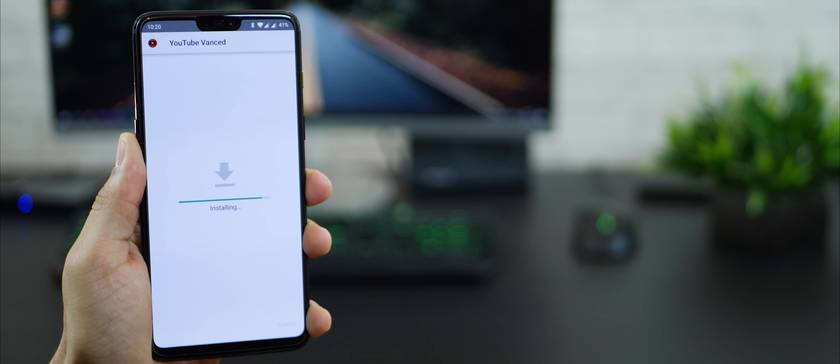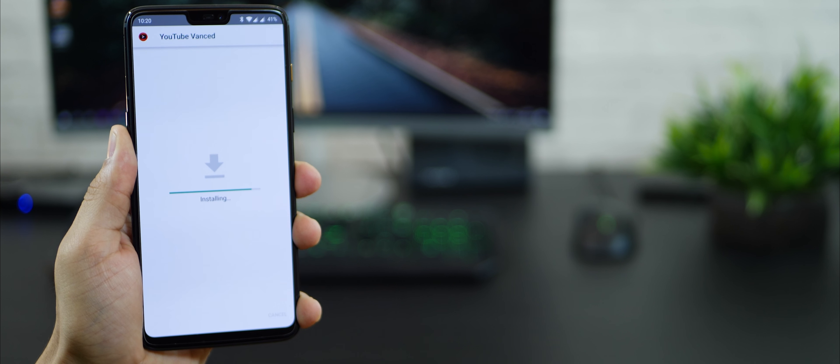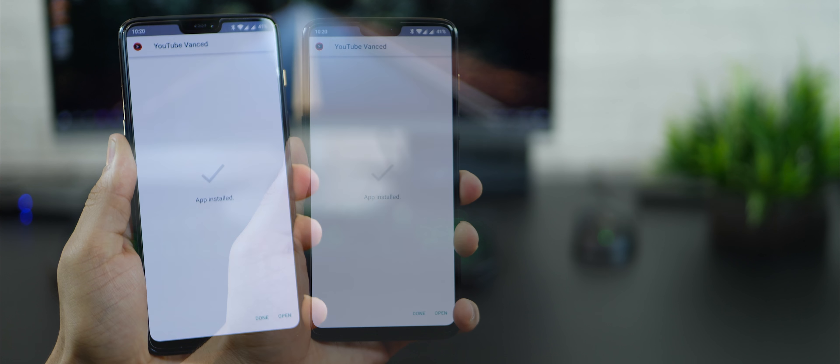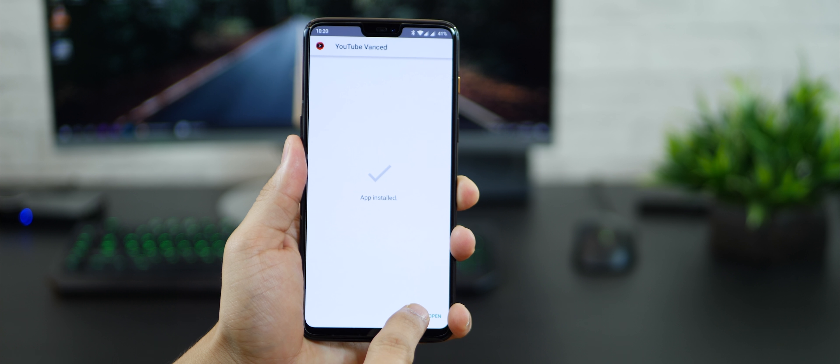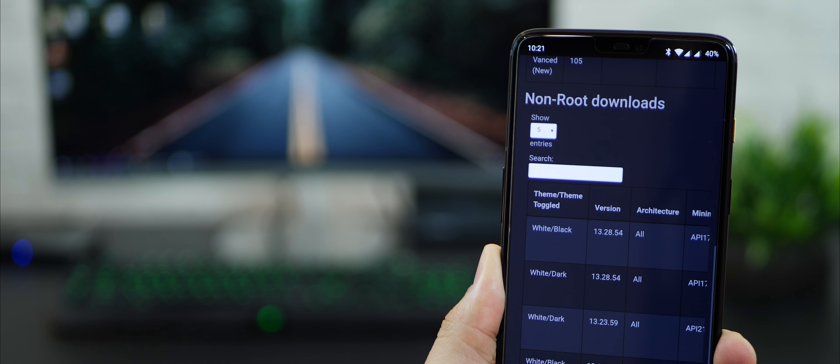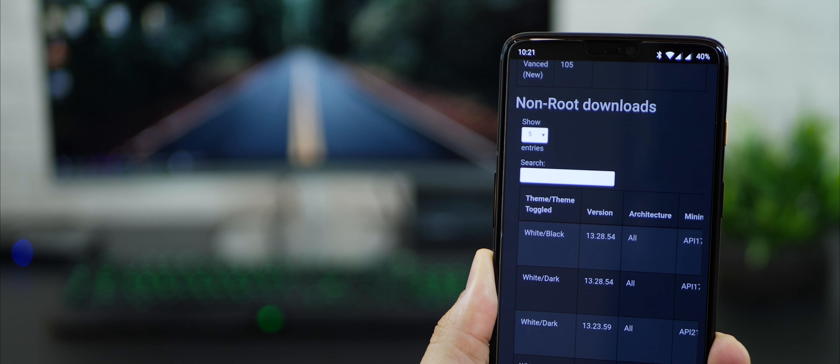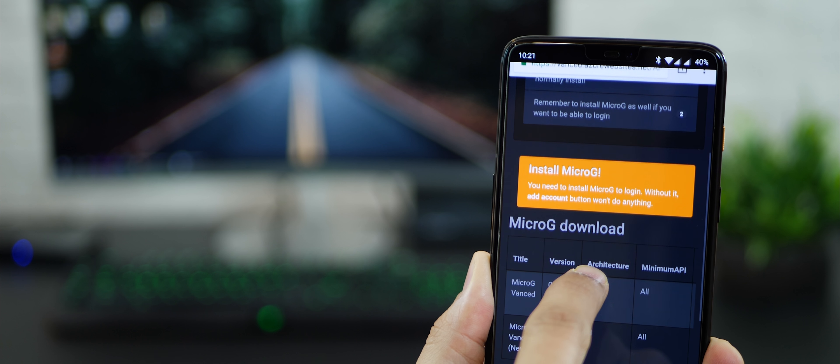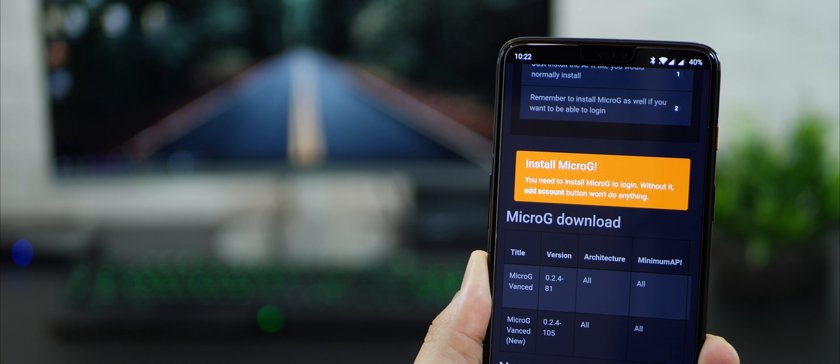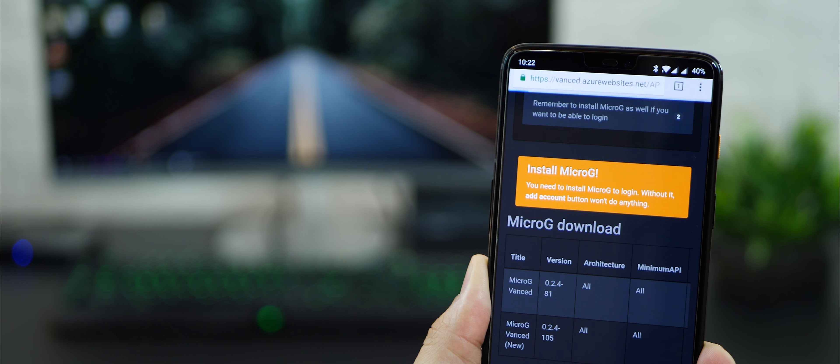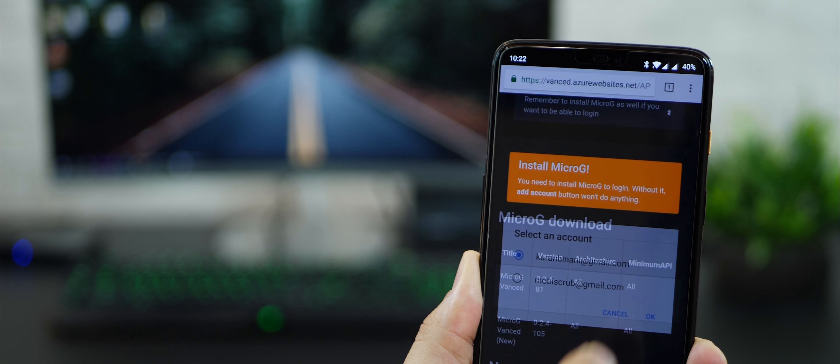Once your installation is complete, come back to the website and click done. Go back to the website and you need to install Micro G now. It's for you to be able to log in to the YouTube Vanced app.